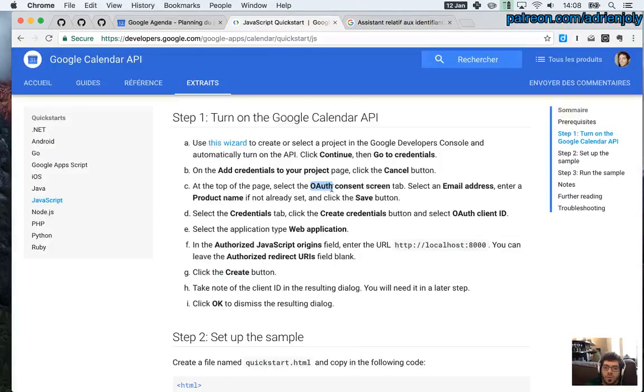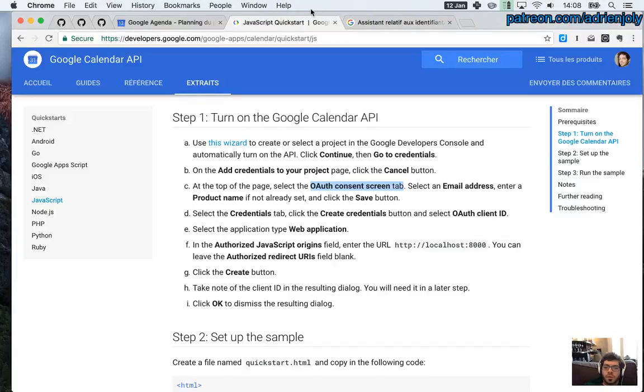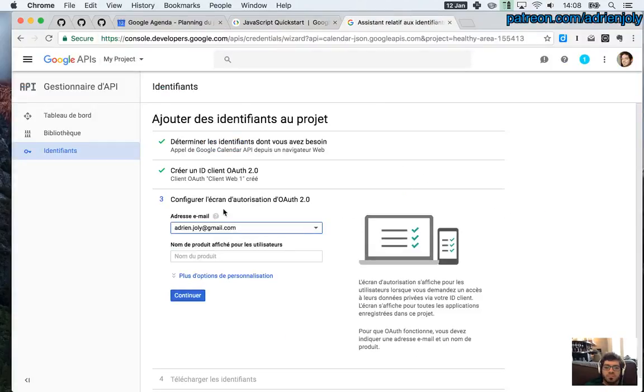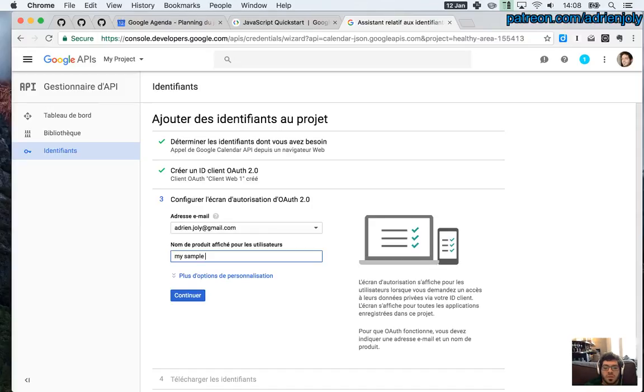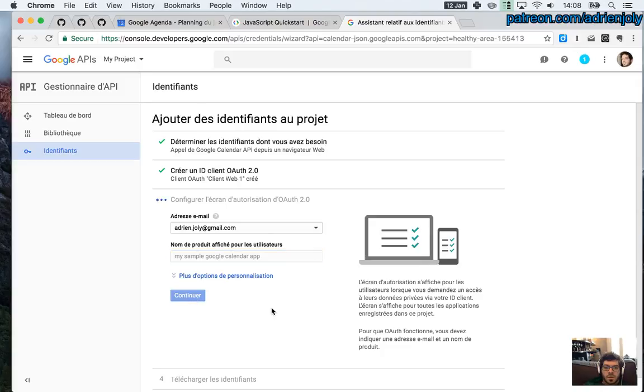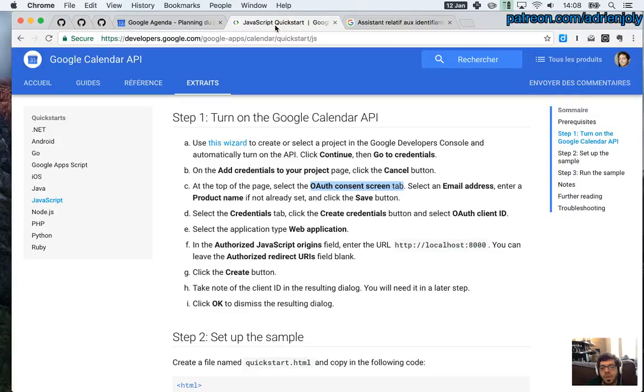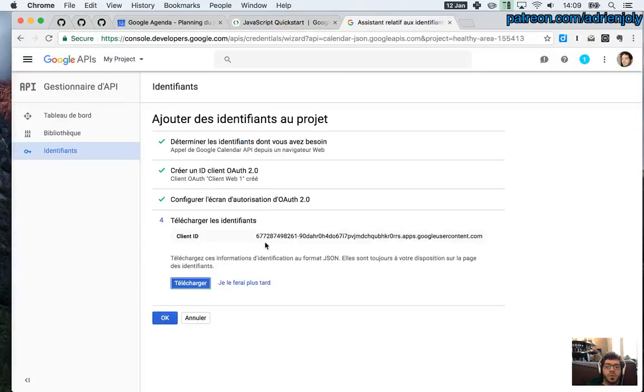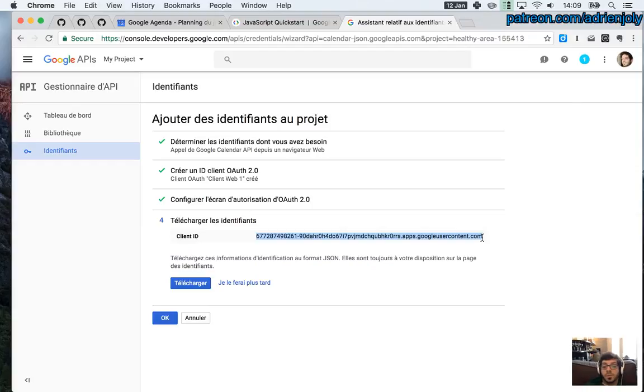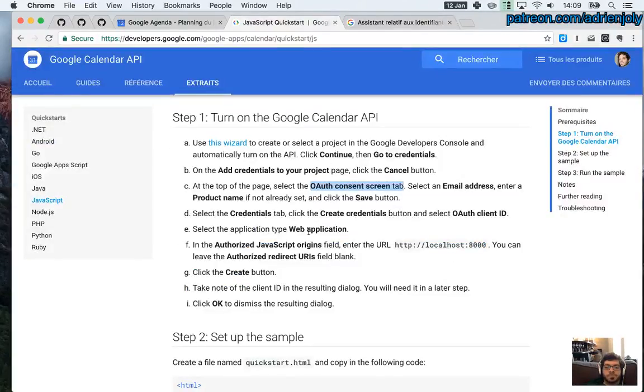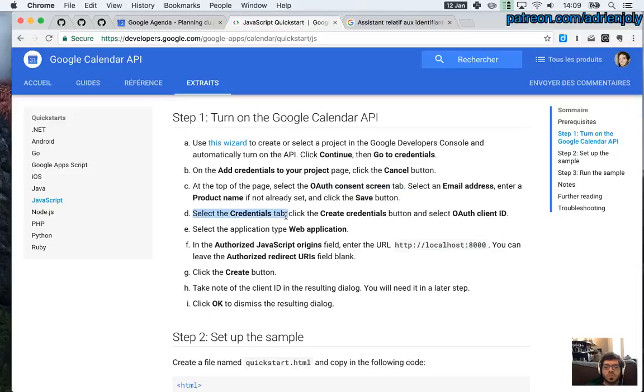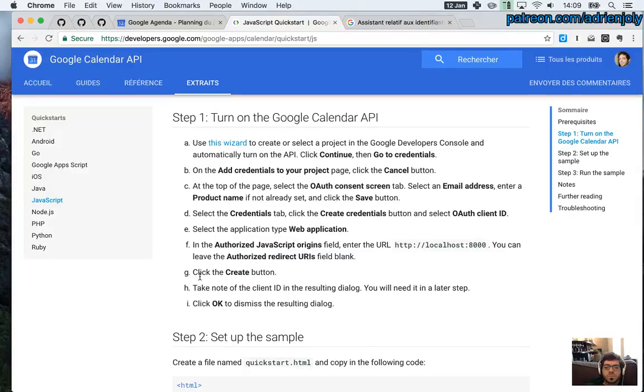Authorization screen. That's the right screen here that we're doing. Email address, product name if not already set. My sample Google Calendar app. So at some point, I don't want to show you the OAuth. Let me think. Maybe I can show because it doesn't matter. I will remove it anyway later on. So this is going to be my ID for my app, tied to my Google account. But not to my calendar again.